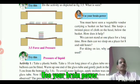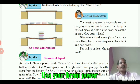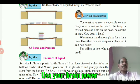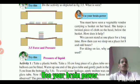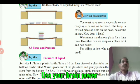Next, use your brain power. You must have seen a vegetable vendor carrying a basket on her head. She keeps a twisted piece of cloth on her head below the basket. How does it help?